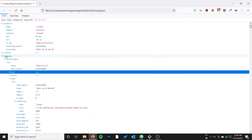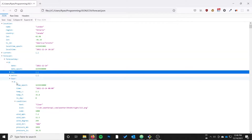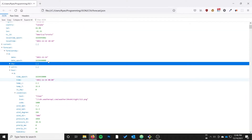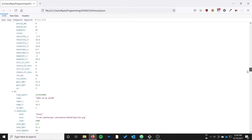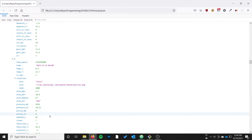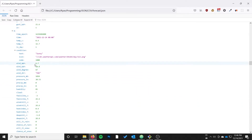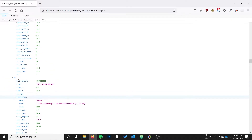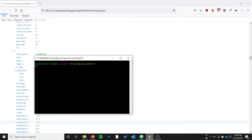I'm going to be diving into the forecast object, then forecast day which is an array, and we're going to grab the hourly forecast from the first day in the response, which I believe is also the only day in the response. We'll pick out some variables to be columns in our CSV file, and we'll discuss how we can get at the condition and deal with nested variables really easily.